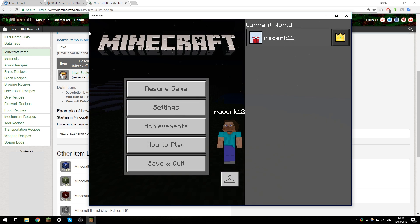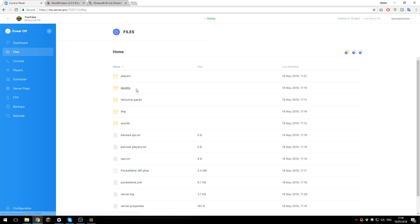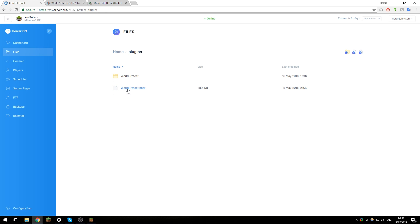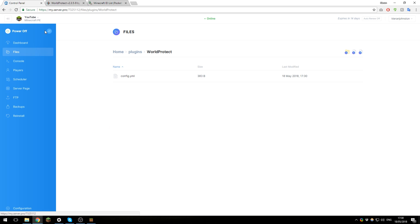So now that we've set up the commands, let's take a very quick look at the configuration files. Go to the control panel, then files, then plugins, then go into the World Protect folder, and then open the config.yml. So in here you've got some settings that you can enable or disable. For example, max players - you can set different amounts of players for each world. And again, you've just got some other settings here which are very simple to use and very self-explicit. So go ahead and edit them, and once you've edited them, click save and then restart the server.